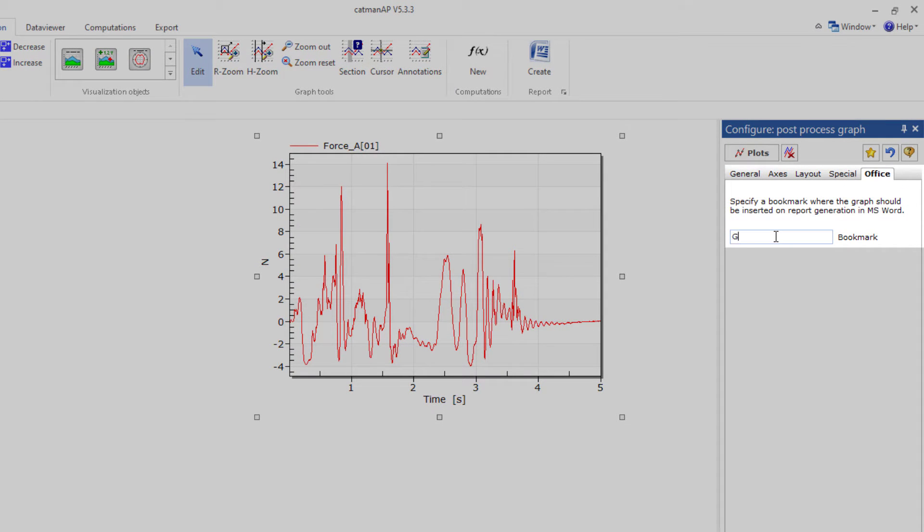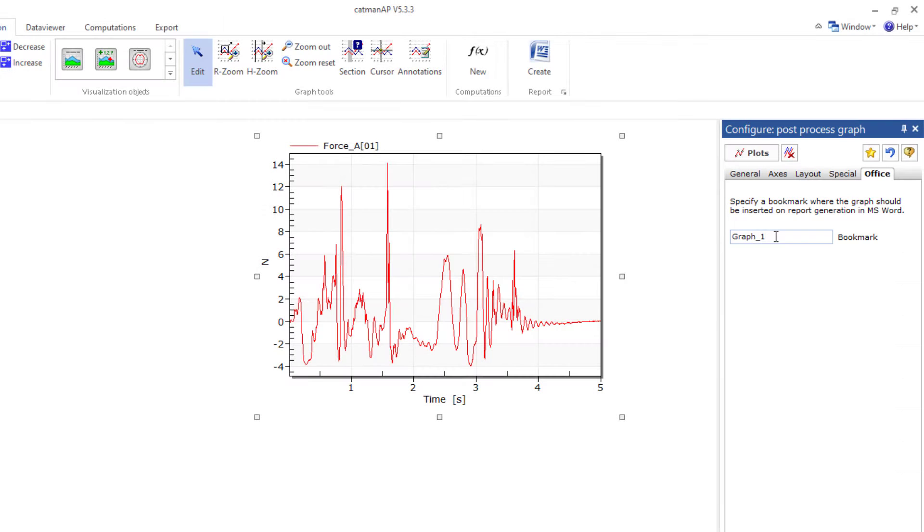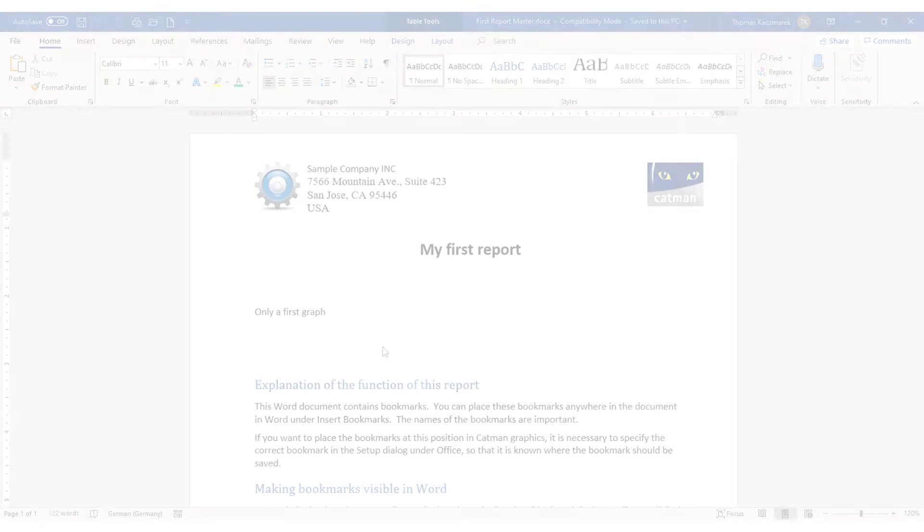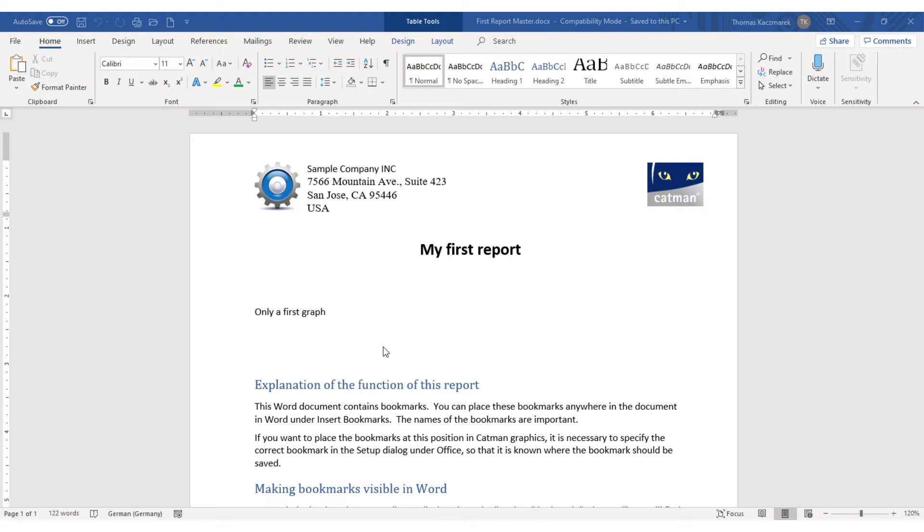Click on Office in the configuration dialog and assign a unique name. Now open your Word document. Certainly you'll have a pre-configured template with your company logo and a certain formatting structure.